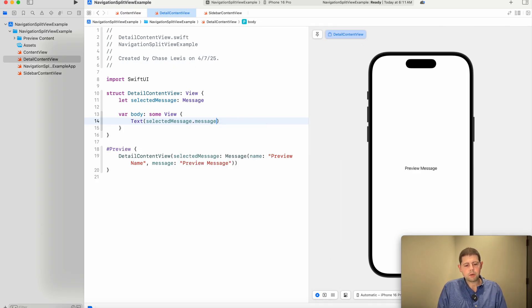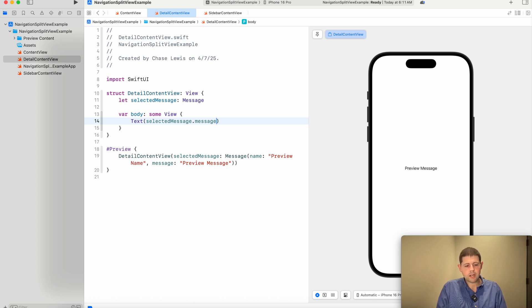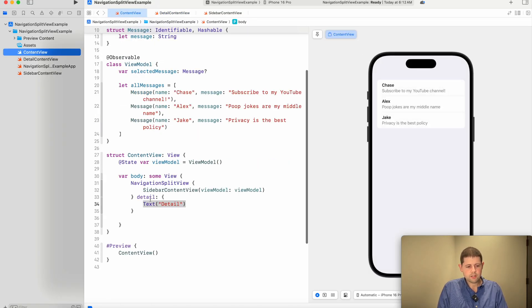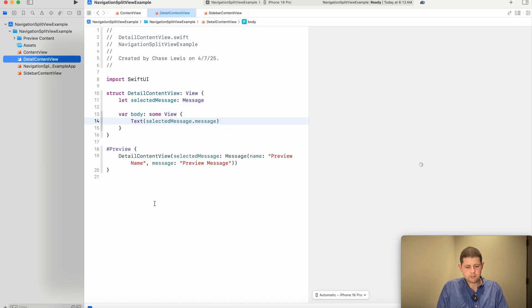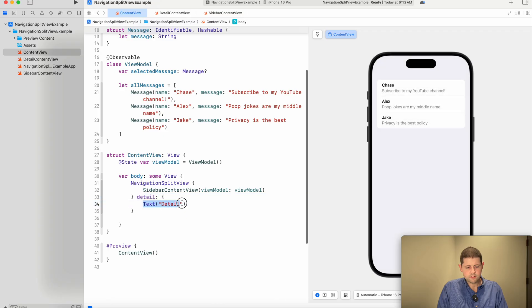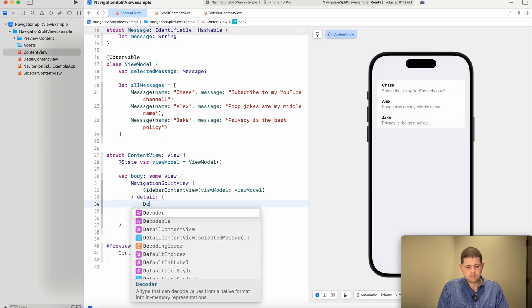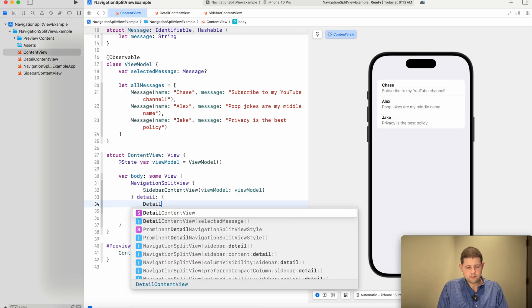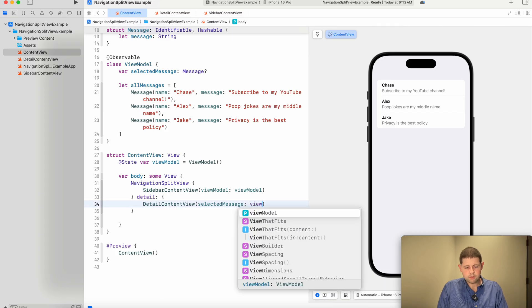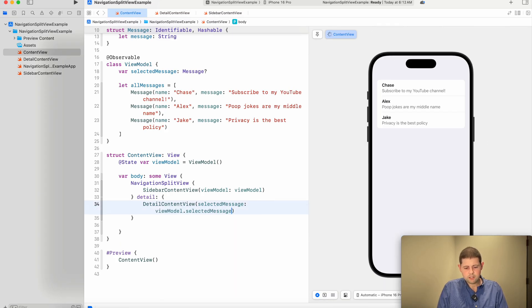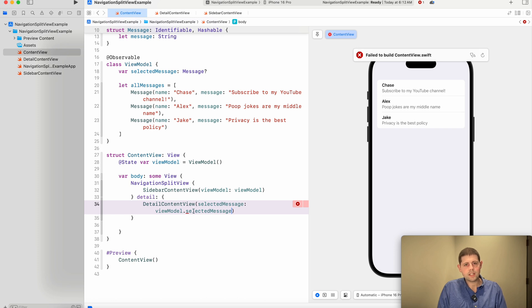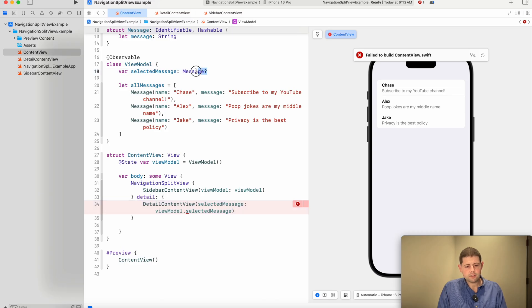So we will say text of selected message dot message. And this would be just a mock of the messages list in SwiftUI from iMessage. So let's go back to our content view and let's implement that detail view here. And our selected message is going to be our view model dot selected message.